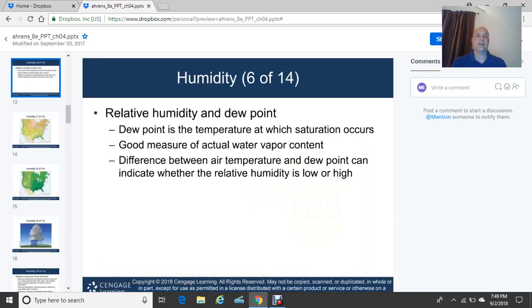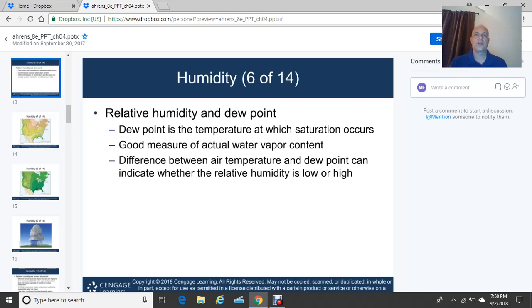The dew point is the temperature at which saturation occurs, usually measured in degrees Fahrenheit. Anything less than 60 degrees Fahrenheit is usually comfortable. Once you get dew points of 65 degrees Fahrenheit and higher, the air becomes muggy — you go outside and sweat relatively quickly. Dew point is a good measure of actual water vapor content, and you'll see changes in dew point especially near frontal passages — cold fronts and warm fronts.